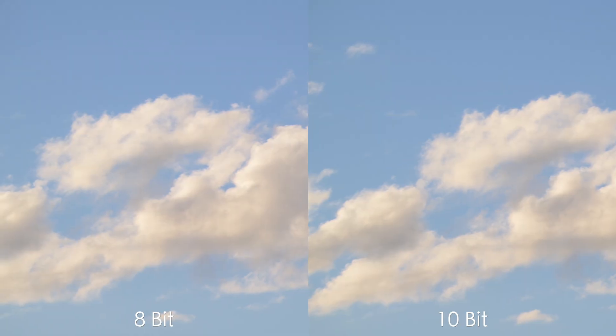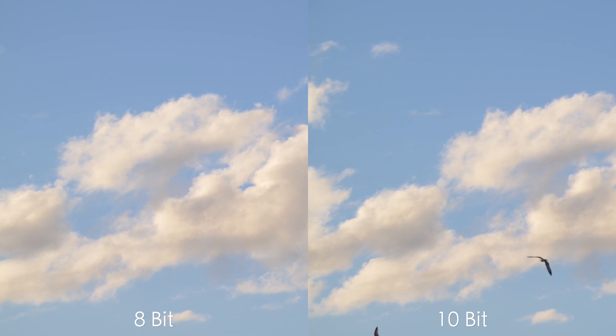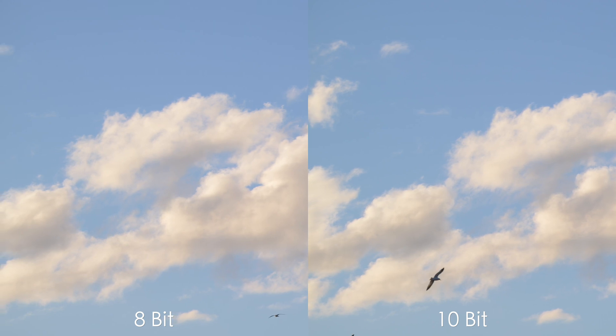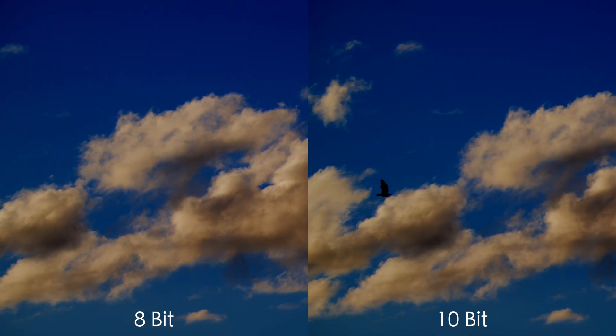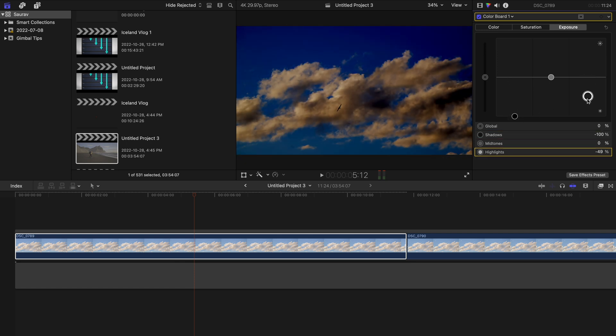Now the question is: why would you require this many colors? 16.7 million colors sounds like a lot — isn't 8-bit enough? The answer is yes and no, depends on the situation. Here are two videos side by side: the left one is shot in 8-bit and the right one in 10-bit. You won't be able to figure out the difference until I make some exposure and color corrections — and I've exaggerated those corrections so you'll be able to see the difference more clearly.